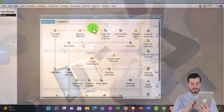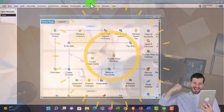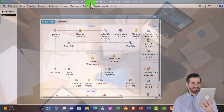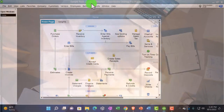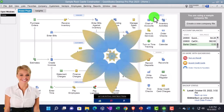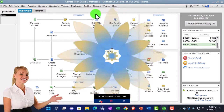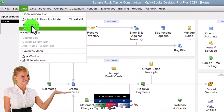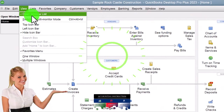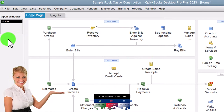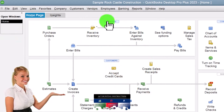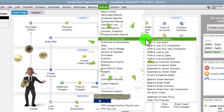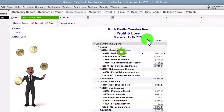Here we are in QuickBooks Desktop, sample rock castle construction practice file provided by QuickBooks. Going through the setup process we do every time: maximizing the homepage to the gray area, going to the view drop down, noting that we have the hide icon bar and open windows checked off, with open windows open on the left hand side. Reports drop down, company and financial, looking at the profit and loss tab.